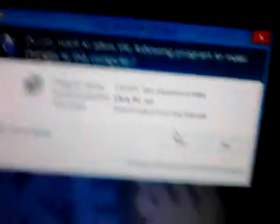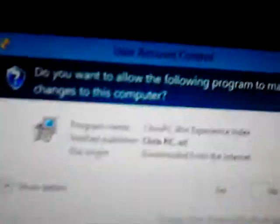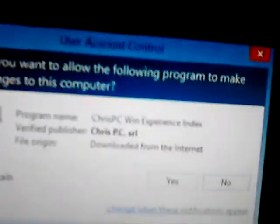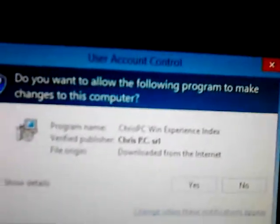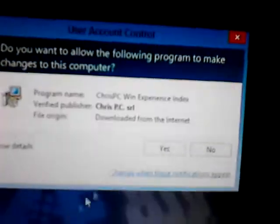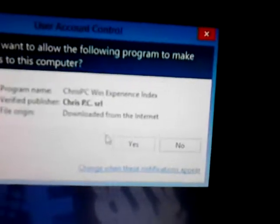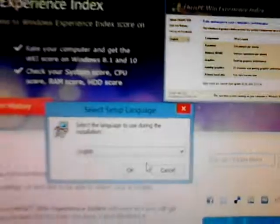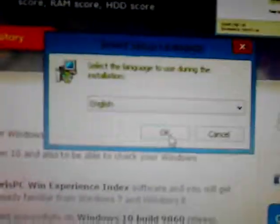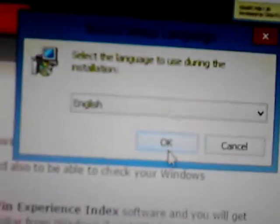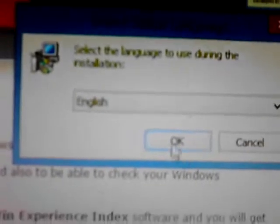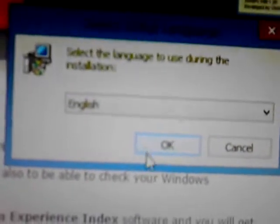Well you can tap it if it's touch screen. Hit run, then it will say do you want to allow the following program to make changes to this computer, just hit yes. Then hit the language you are in, because obviously you know I'm English from bottom of my voice, just hit English, ok.